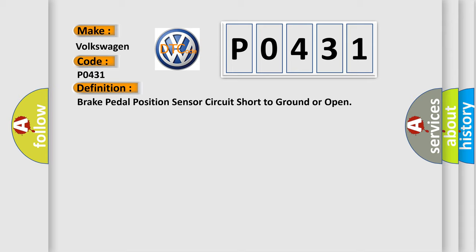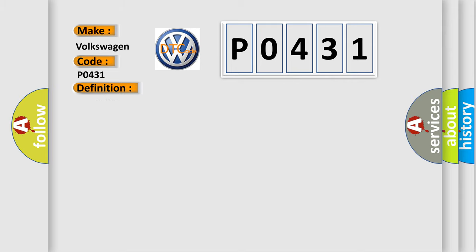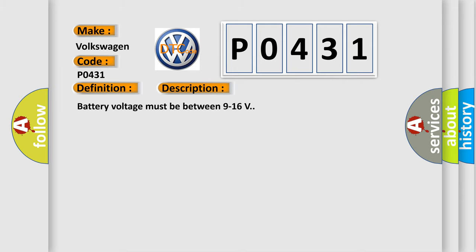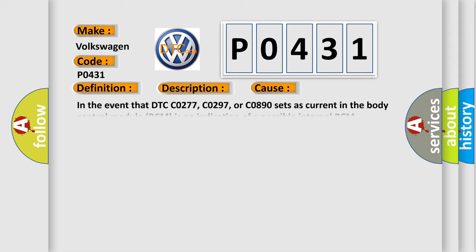And now this is a short description of this DTC code. Battery voltage must be between 9 to 16 volts. This diagnostic error occurs most often in these cases.